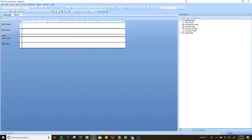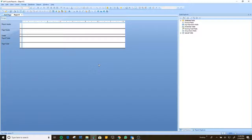Remember that every table you add to your crystal report needs to be linked with your primary key. If you have a customer, you're going to have a customer table, and if you have an invoice table, the invoice table needs to be referenced to the customer. You need to join those two tables using the primary key, which is probably the ID of your customer.